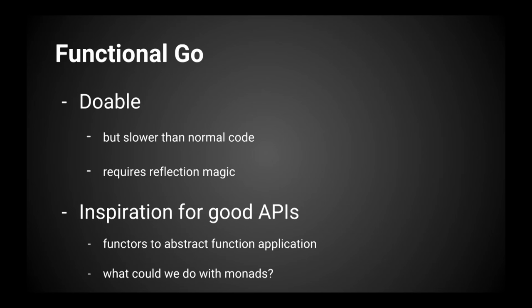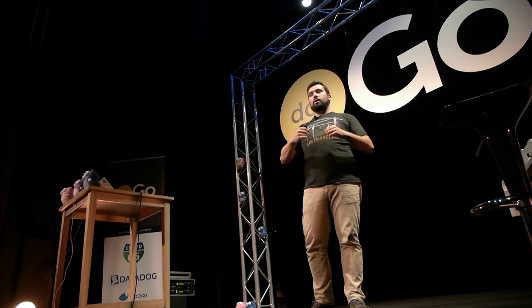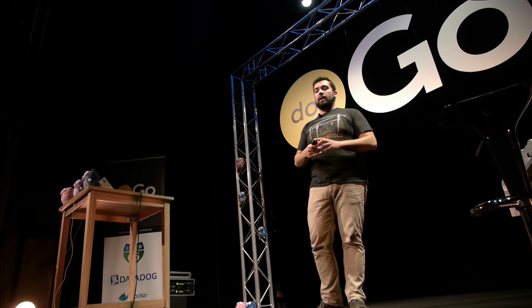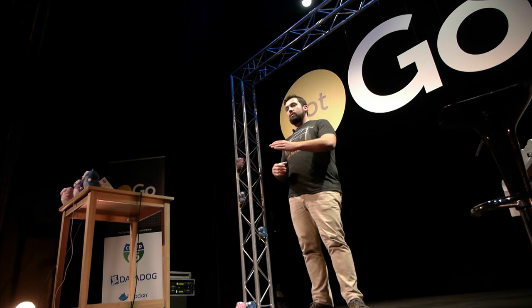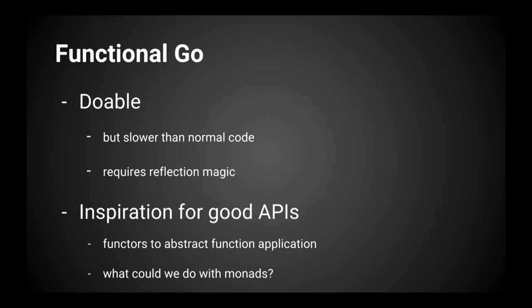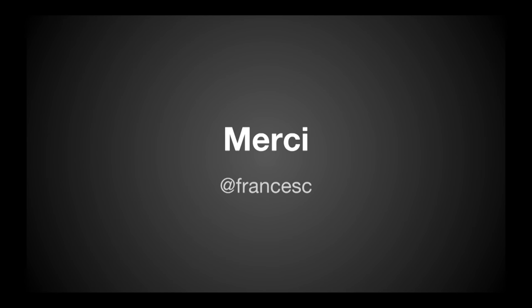So functional Go, is it doable? Yes, as long as you don't care about performance. And it requires, because it requires a lot of reflection magic going on. But this can be used for inspiration for good APIs. And if functors are able to give us an abstraction over how you apply functions, and it gives us things like LINQ, what could we do with applicative functors or monoids or monads? Many things that I probably don't know. So I'm going to try to keep on learning that, and tell you more about that. Merci.